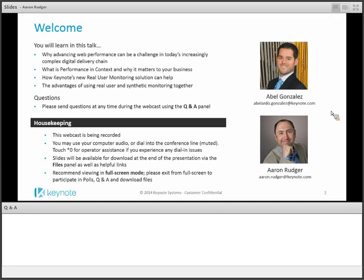This is really all part of what we think is the value of understanding performance in context, because we think that really makes a difference to your business. We're going to be talking about performance and context as it relates to real user monitoring, which we think is a very important arrow in your quiver, but also synthetic monitoring — the active monitoring solutions that Keynote has been well known for. We'll do a live question and answer through the Adobe Connect interface, so please submit your questions at any time during the presentation.